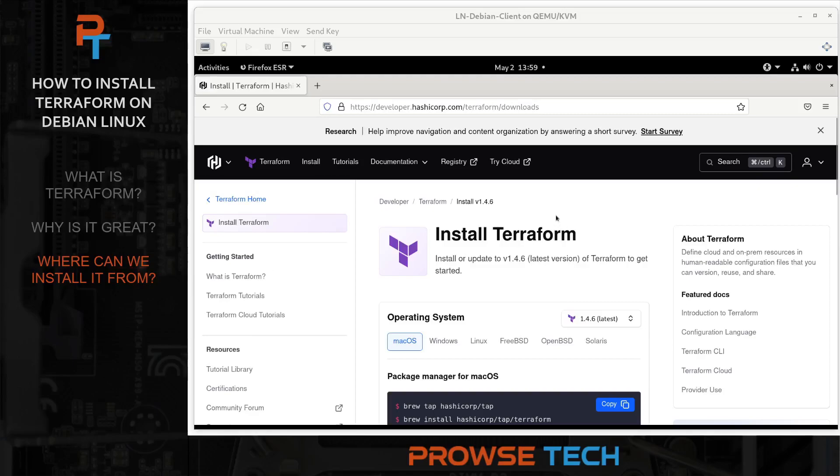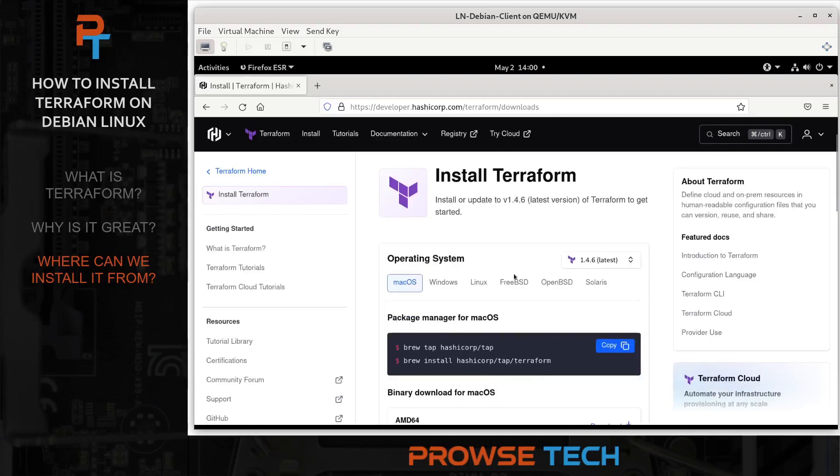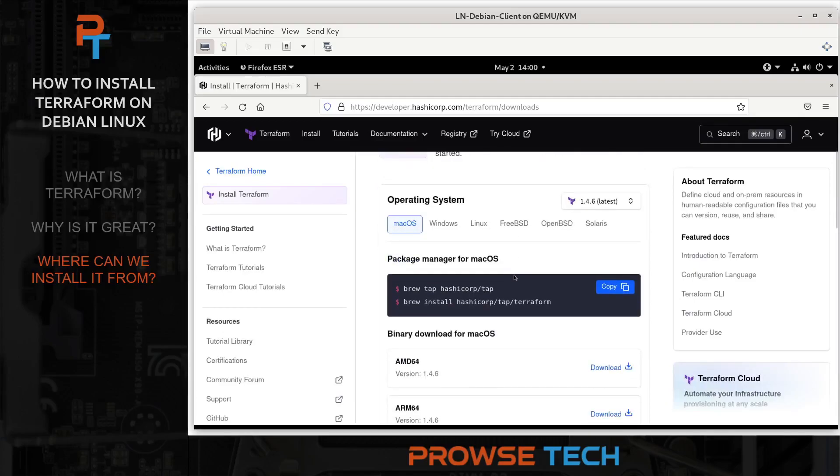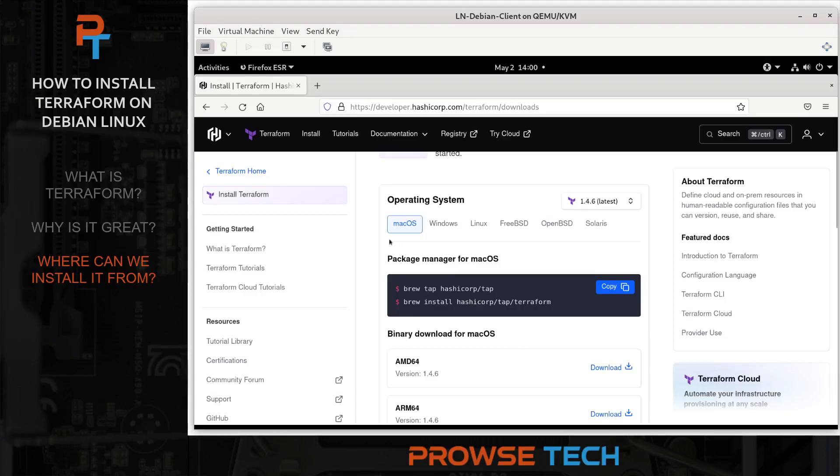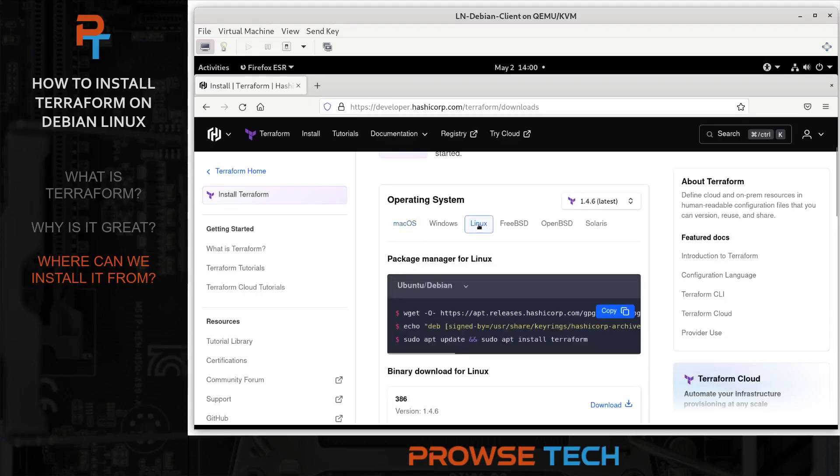I have a virtual machine open here running Debian Linux. And you can see I'm at developer.hashiCorp.com slash terraform slash downloads. Now, you can install via Package Manager for your operating system. You can also download the binary and place that in your binaries directory. You can also install from source. In this video, I'm going to install from Package Manager. And you can see here we have macOS, you can use Homebrew. For Windows, you can use Chocolaty. But I'm on Linux.